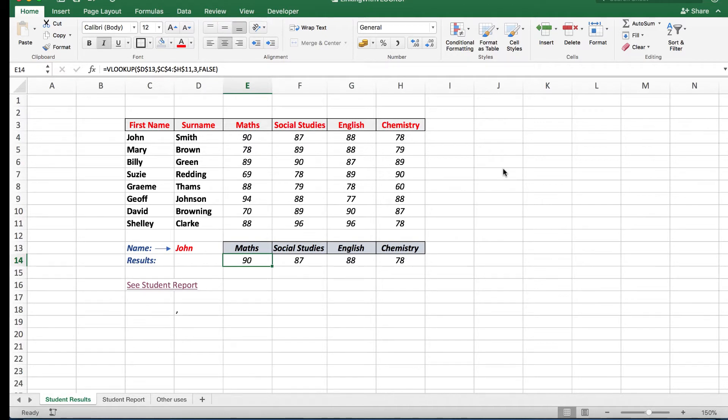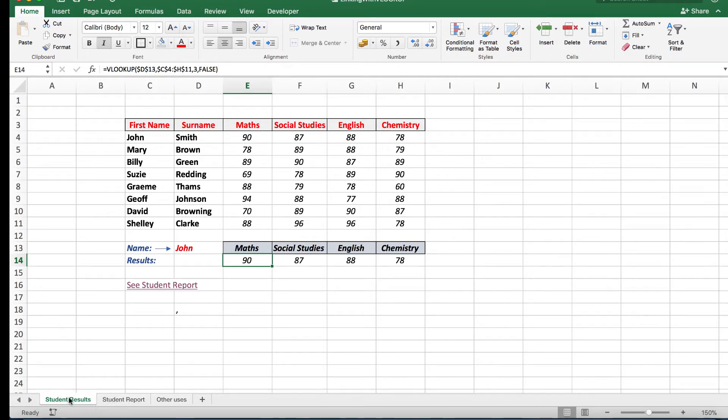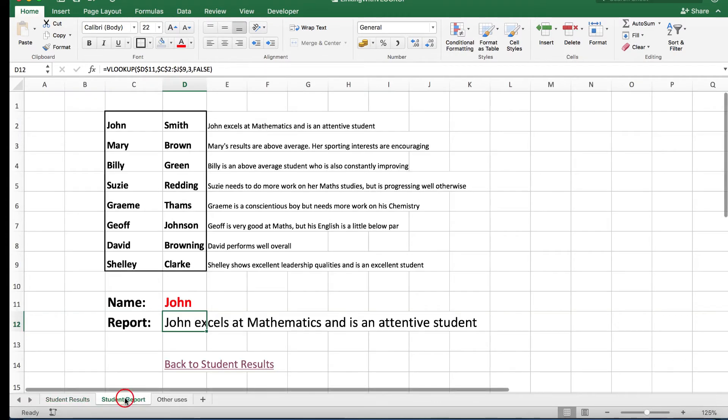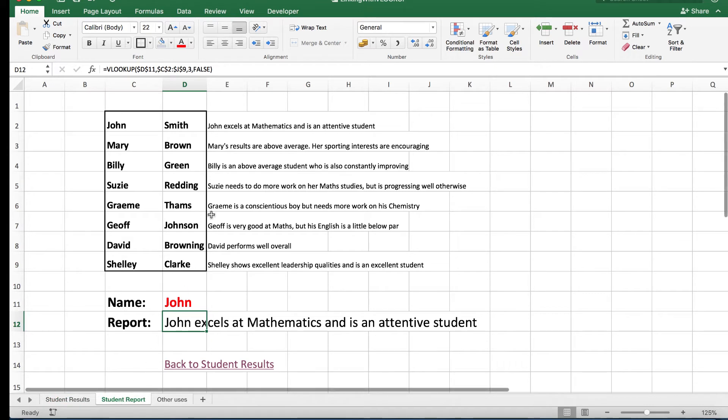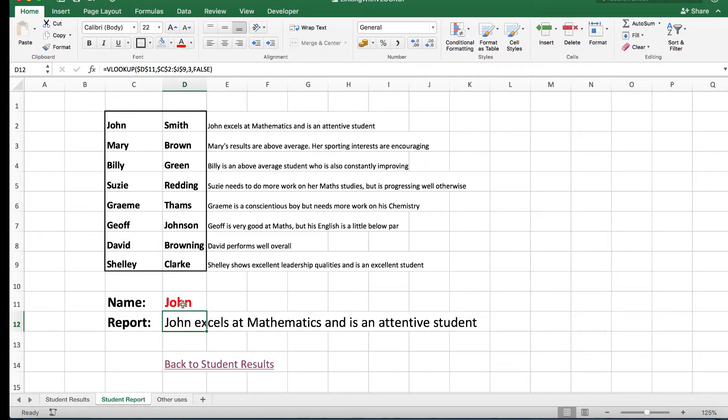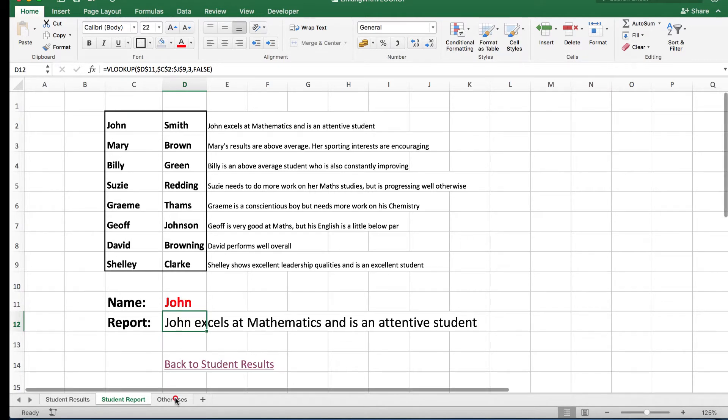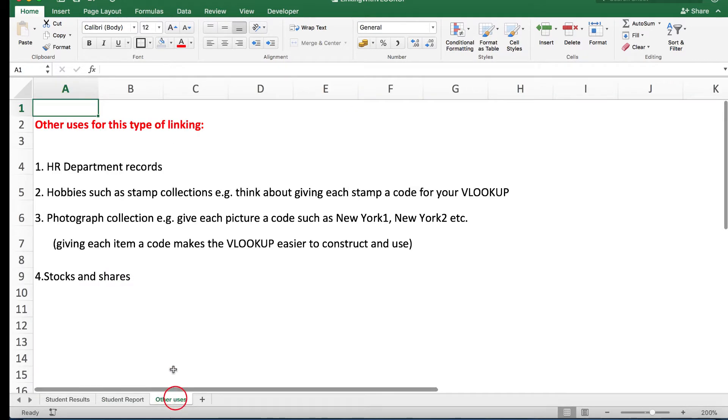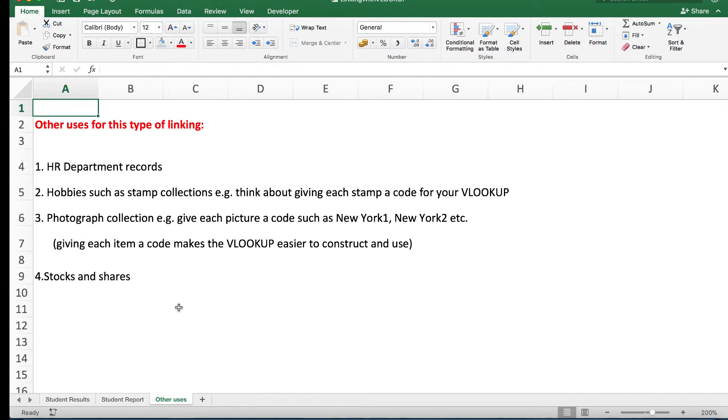In this video we have three worksheets down here: the student results, that is the data we see at the moment, a student report where there is various text available for the student, and a tab for other uses for situations that you might like to try yourself for situations that may be more relevant to your own uses.